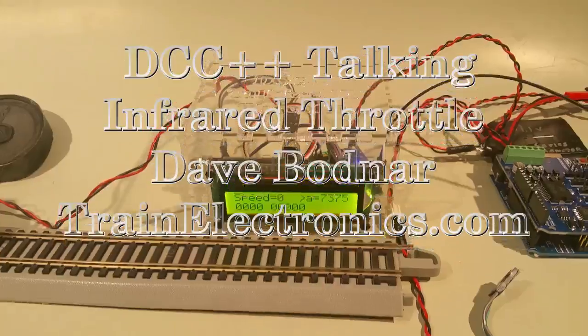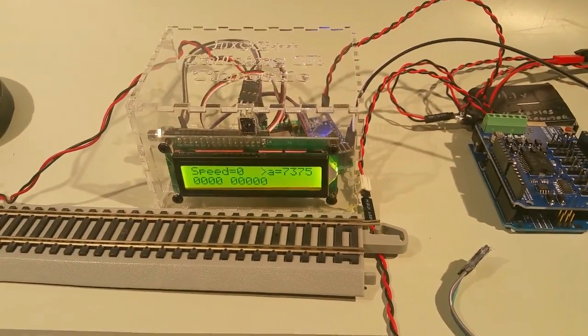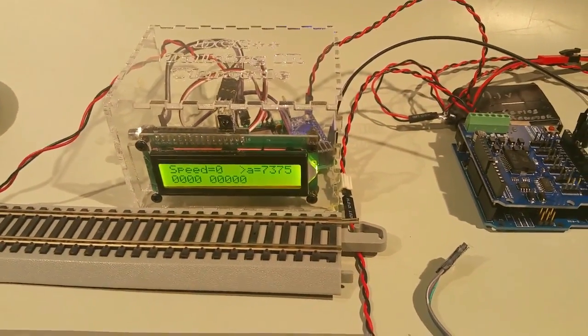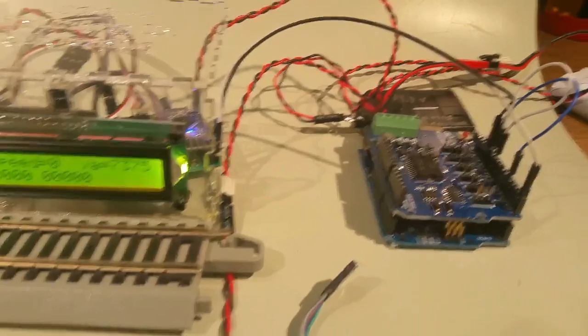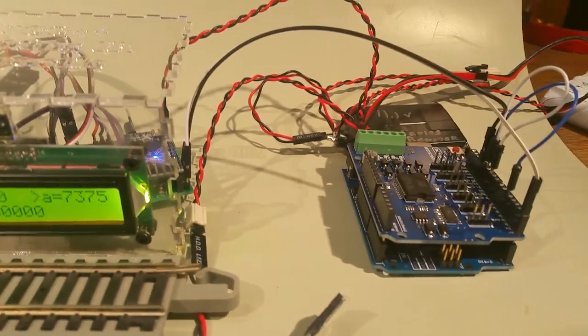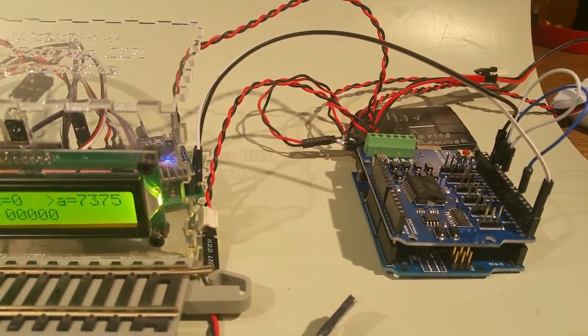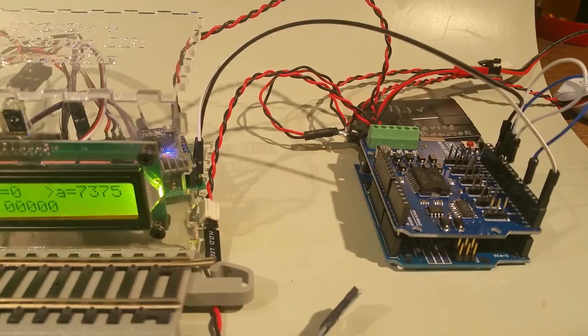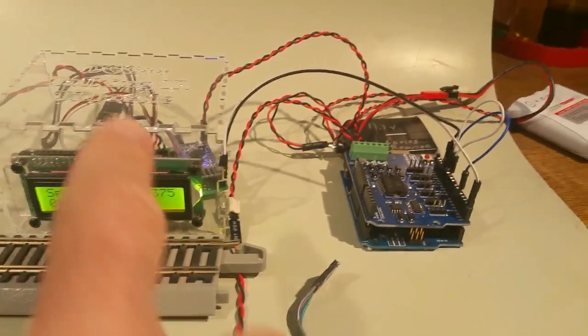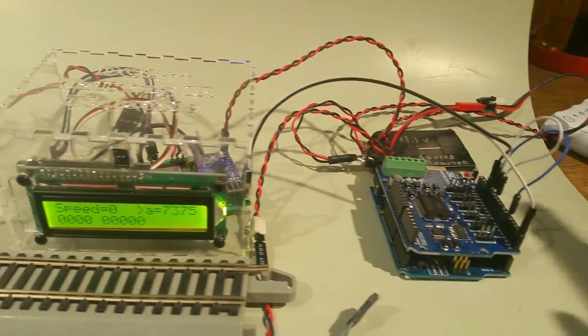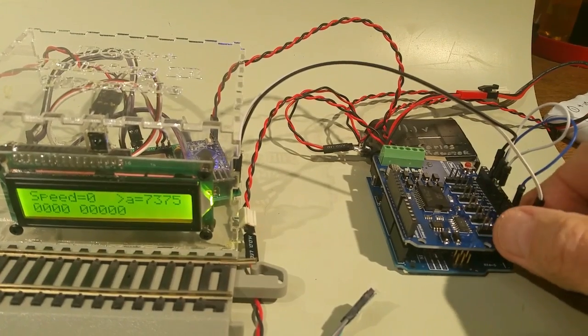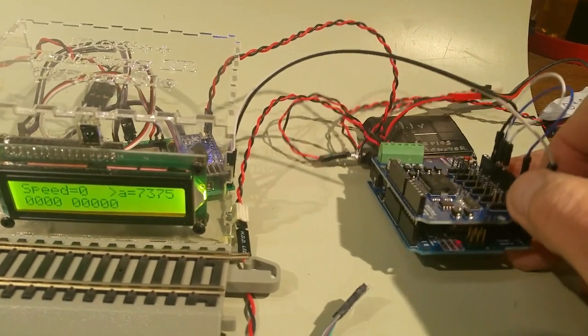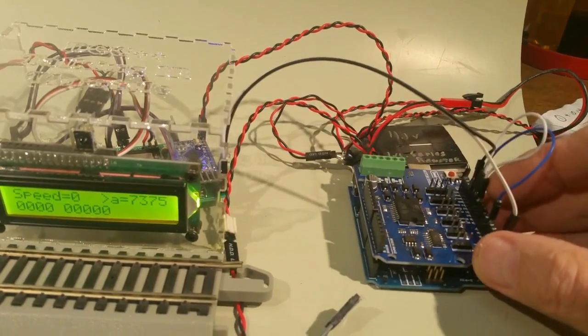I'd like to take a few moments to show you a throttle that I've developed that connects to an interesting and innovative open source project for DCC control called DCC++. The throttle is over here on the left and it's connected to the DCC++ controller over here.